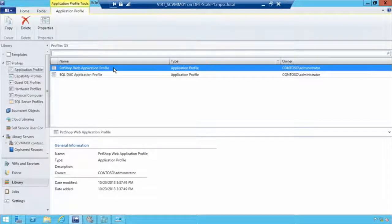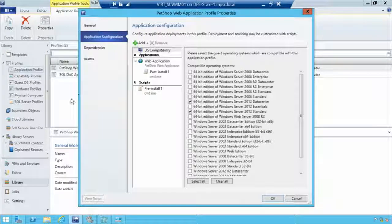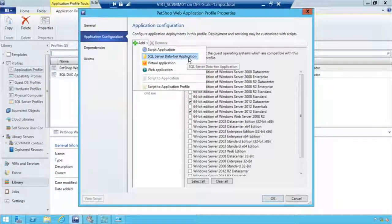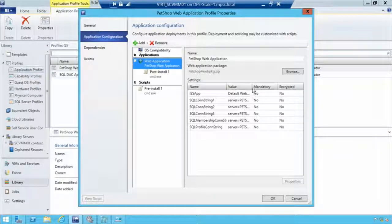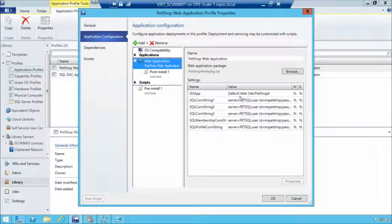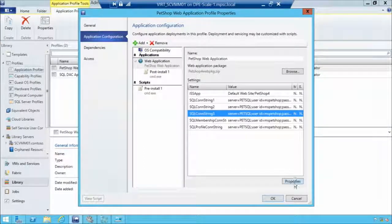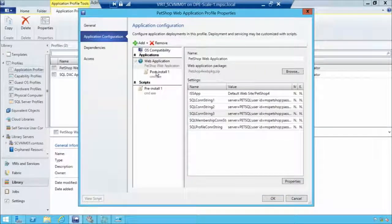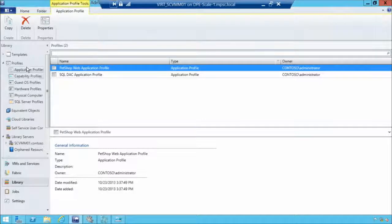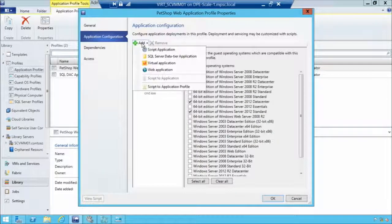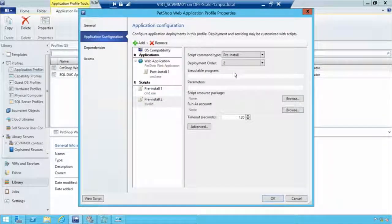We also have an application profile. Looking at the web application profile, similar to the SQL profile, it allows us to pre-configure Windows Server features and roles. We can add a SQL DAC pack, an App-V application, a web application, and additional scripts. In this case, we've pre-configured our web application — we know how it's being deployed and what settings are assigned. We can also add post-installation and pre-installation scripts.